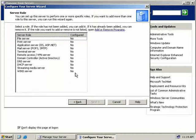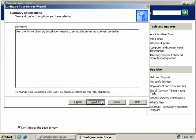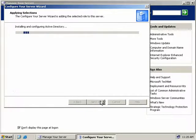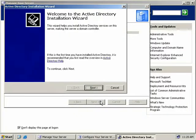So to install Active Directory, we'll need to make this server a domain controller. So over here, we'll select Domain Controller and select Next. We'll get a brief summary of the action we're about to perform. Now this is what we want to do, so we'll hit Next. And off the wizard will go and it will launch the Active Directory Installation Wizard. Click Next.